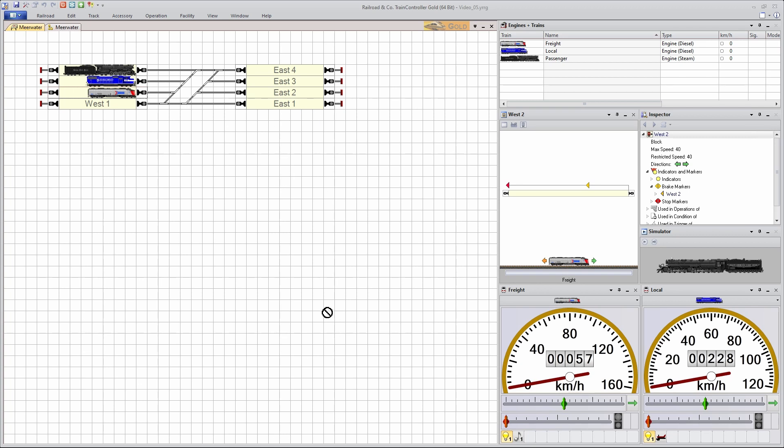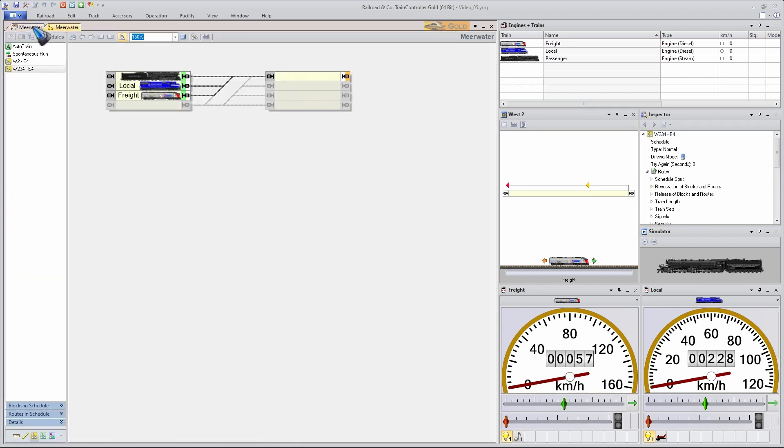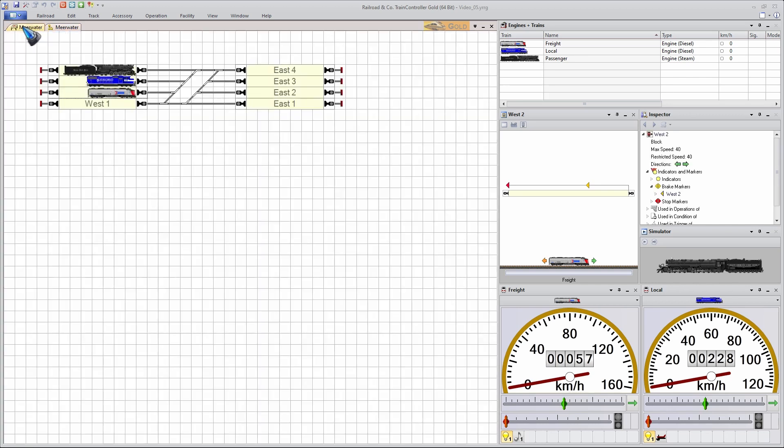Next video, we'll talk a bit more about the switchboard and the dispatcher window. Because we can also change the look and feel of those. And we can also change the look and feel of these train windows. So maybe see you back there and in the meantime, have fun.